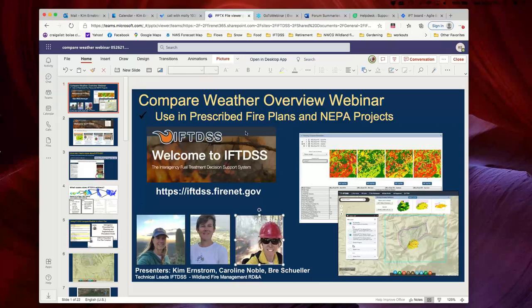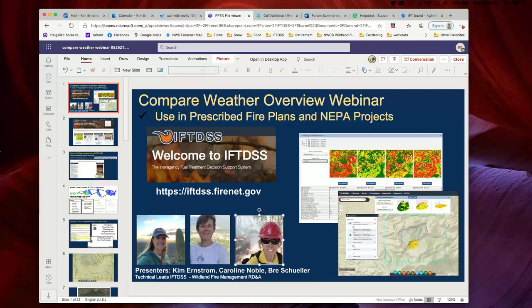Howdy everybody, Kim Ernstrom here. It is noon mountain time here in Boise and I'm going to give it a few minutes just to let folks get dialed in. We'll have the recording posted to the website a day or two after we finish up, and everybody will get a follow-up email with a link to the recording and some other information.